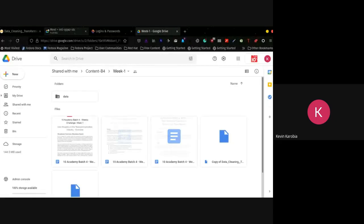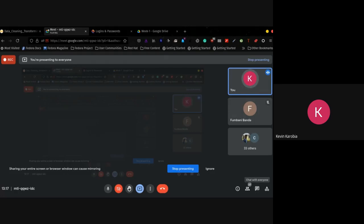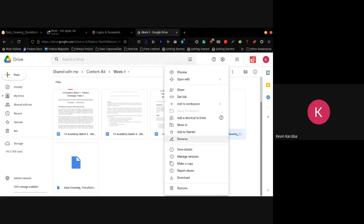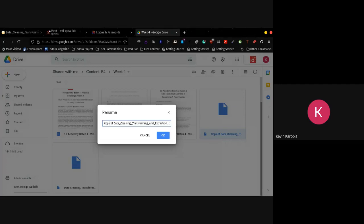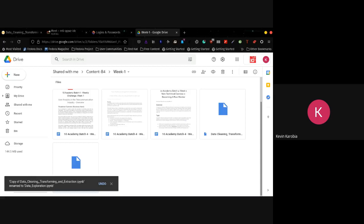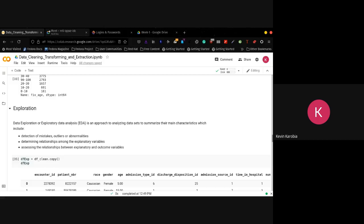I'm sure you all have access to the Week One folder. If you don't, just let me know in the chat box. We'll rename this to Data Exploration. You should find it in this particular folder, and it will contain what we are going through.